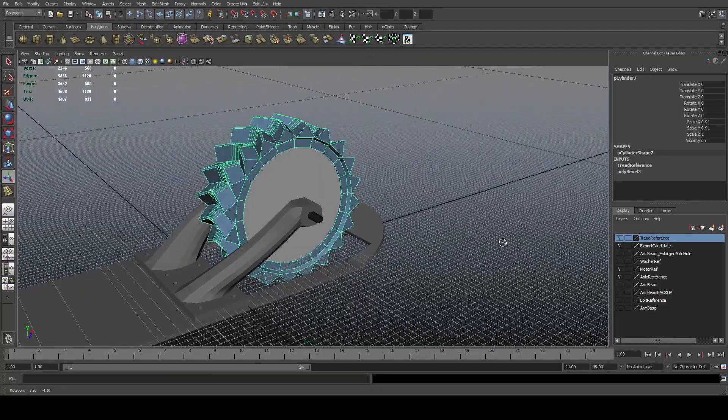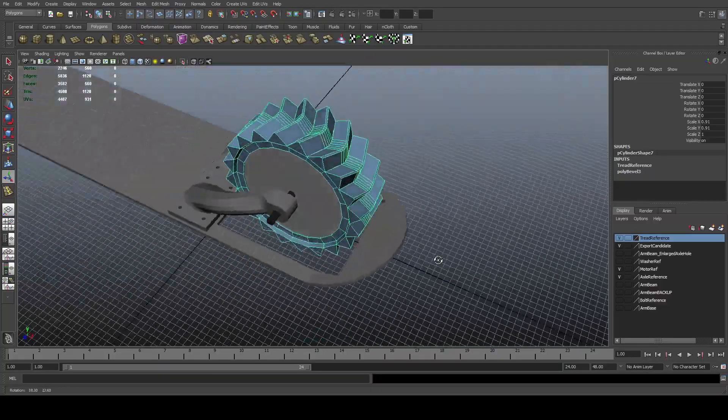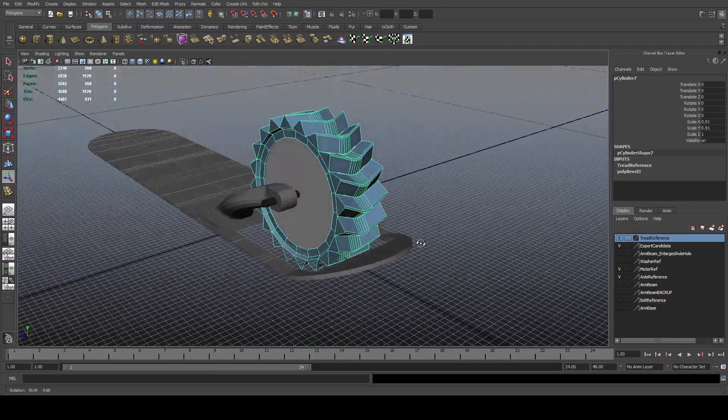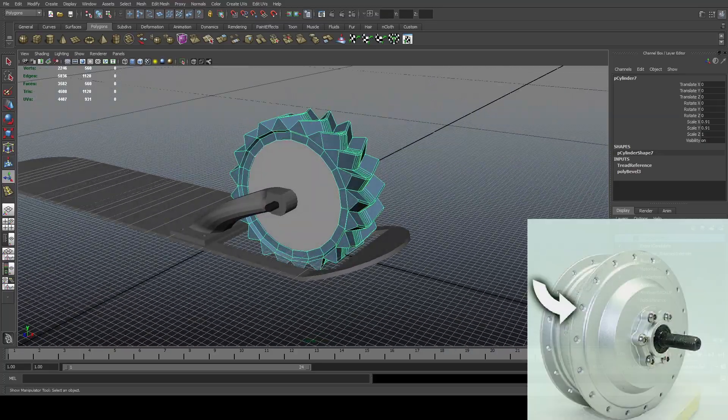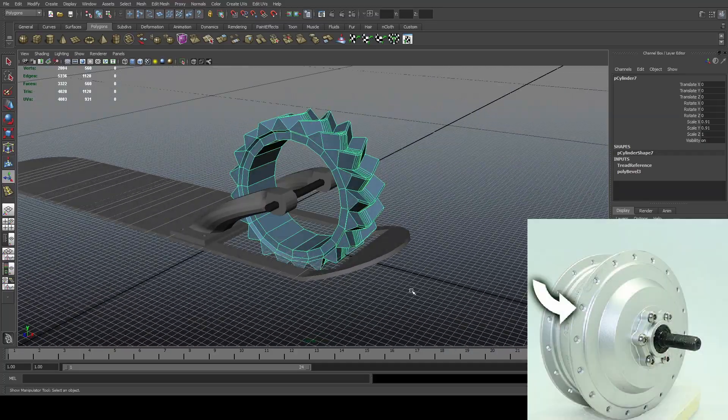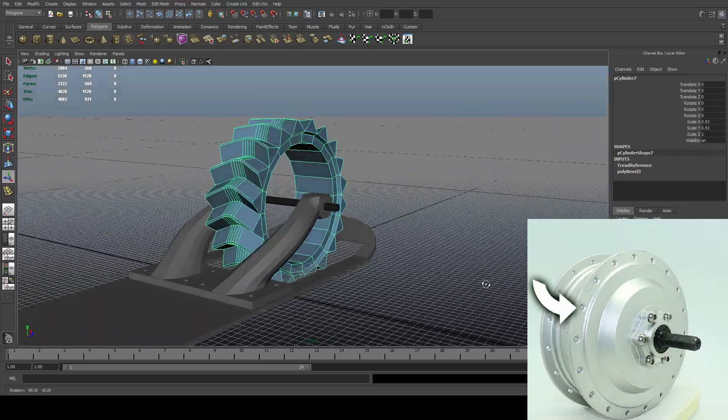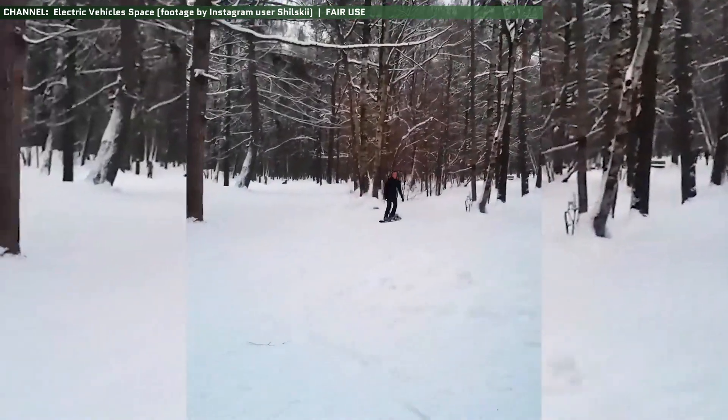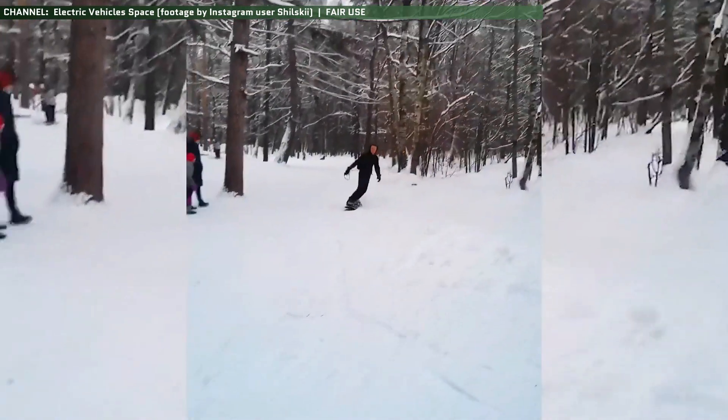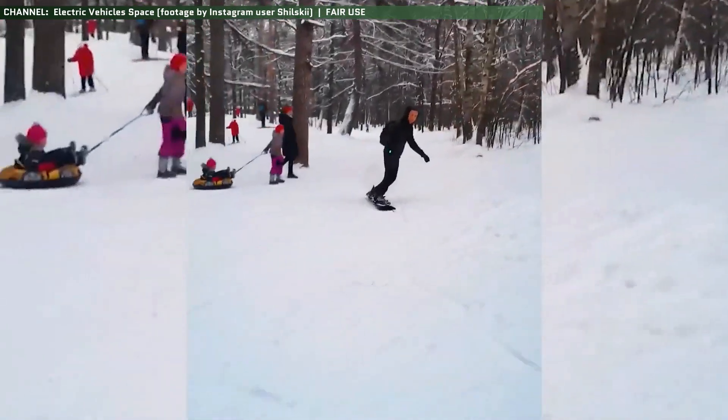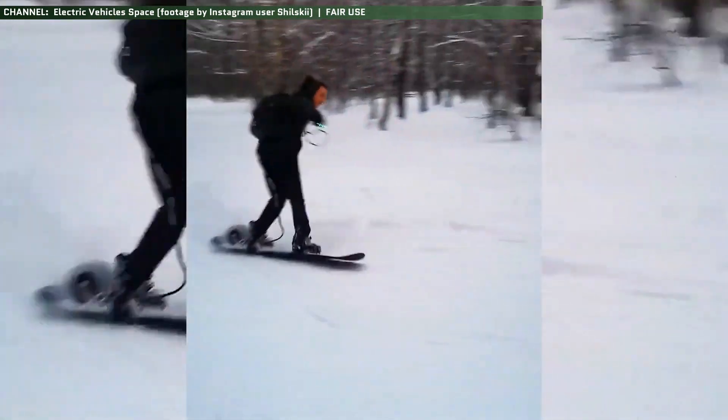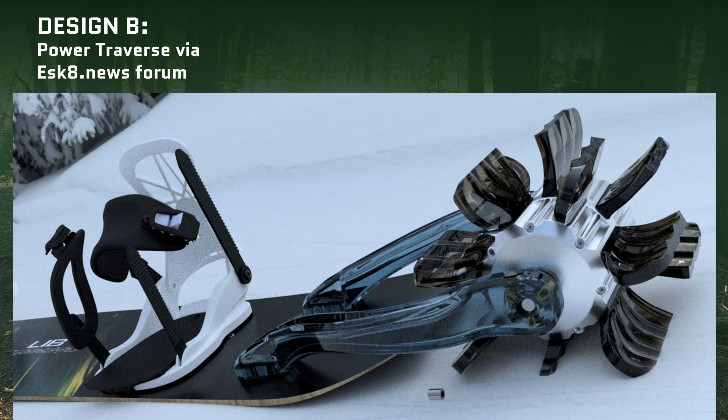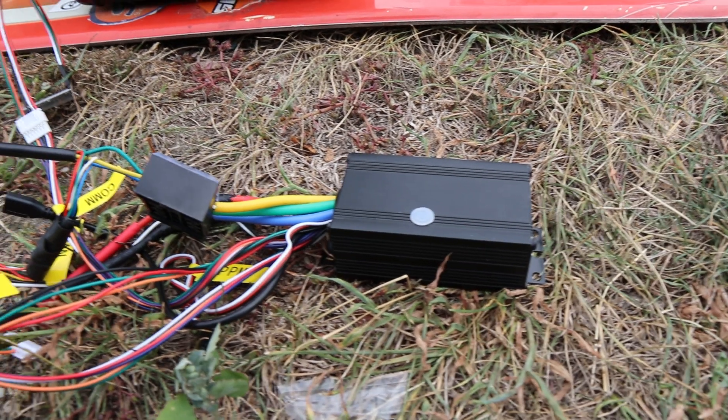For the tread itself, I'll be 3D printing an insert for the hub motor, to be secured in place with machine screws through the spoke holes in the hub motor, similar to what Schilsky's design has. Initially, I'll only be aiming to make this thing work on hard-packed snow and ice. Eventually, I might try a paddle-style tread for softer snow, kind of like what Power Traverse has going on.